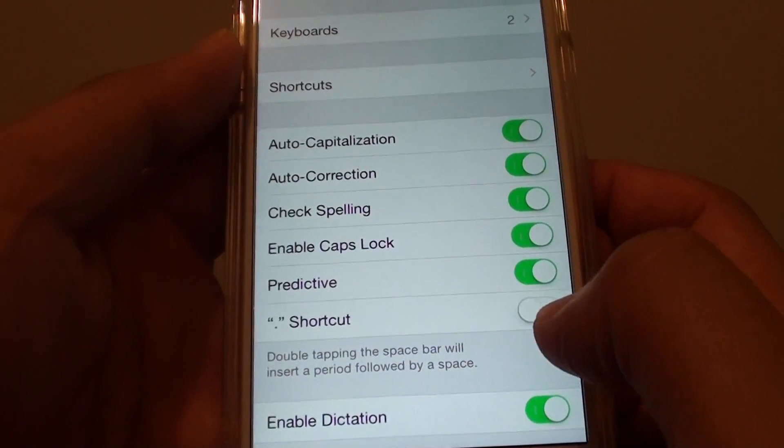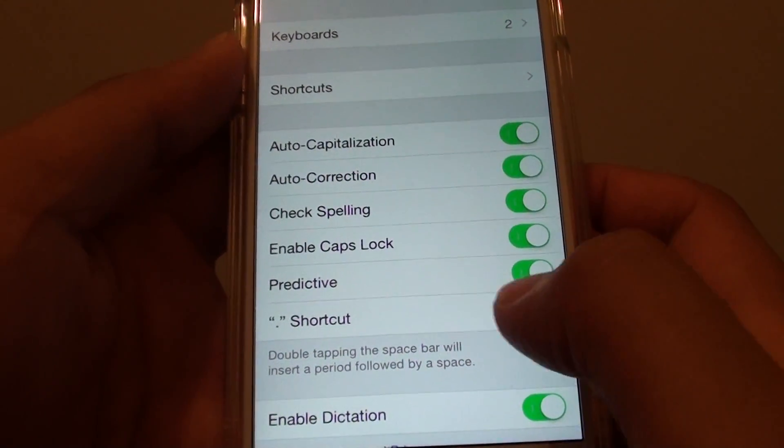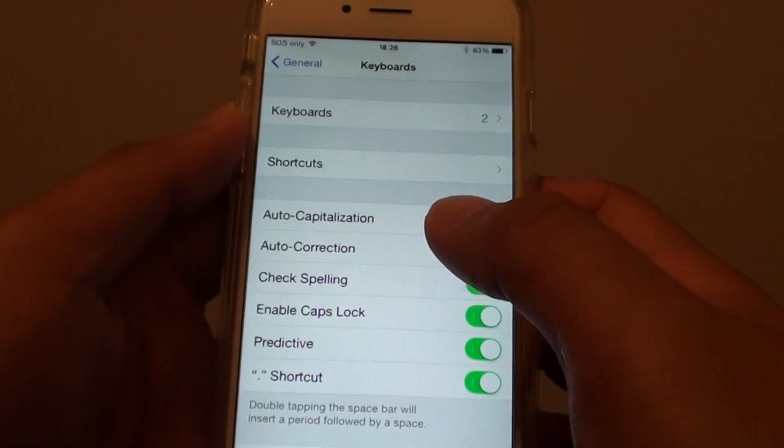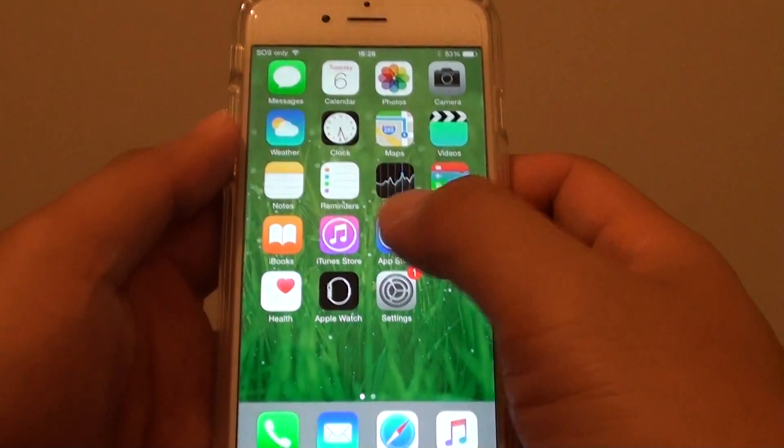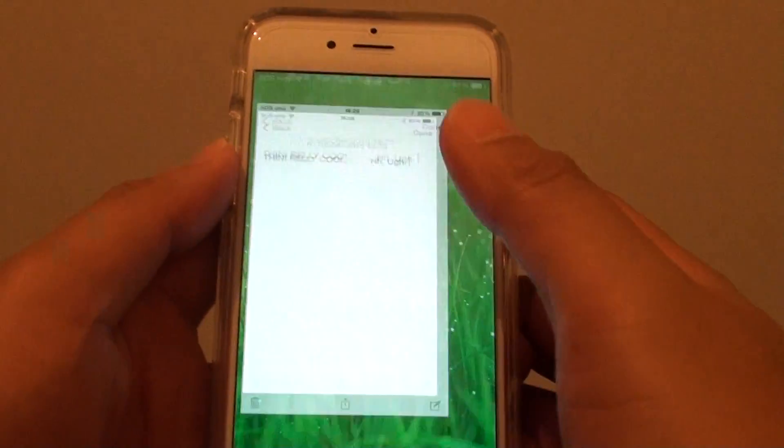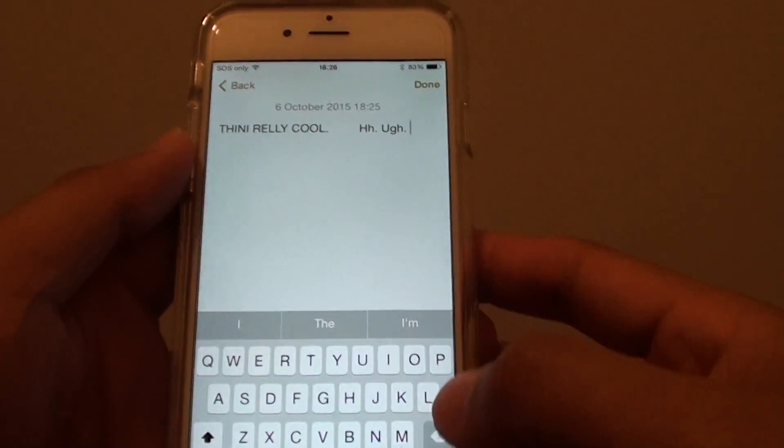By enabling this feature, we can use it. Let's go back and open up Notes.